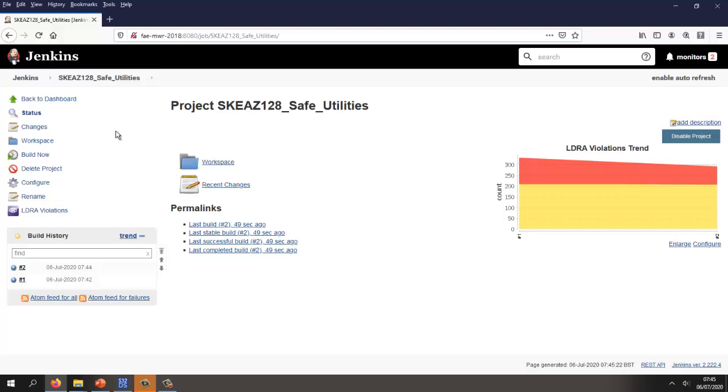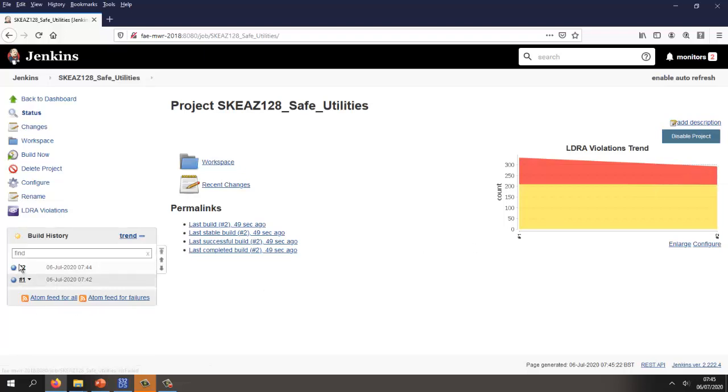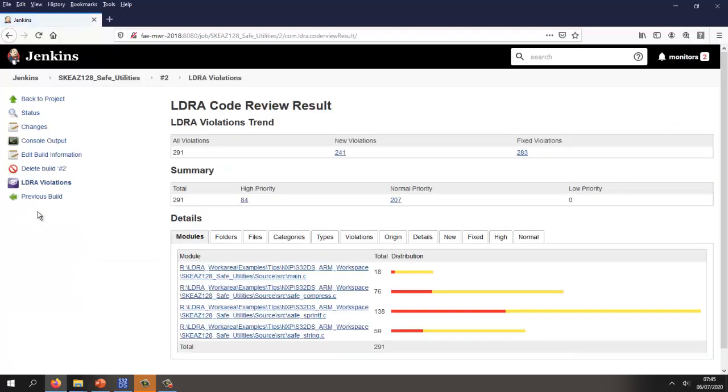That's now finished. As we can see, we now have this trend and the number of violations has gone down, which is good. Let's take a look at the LDRA violations now. We've reduced the number of violations. Let's see if we can fix some other violations.